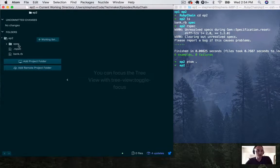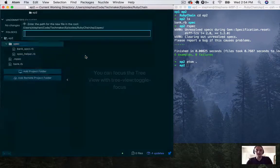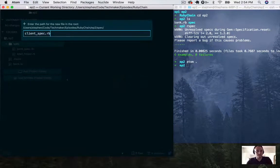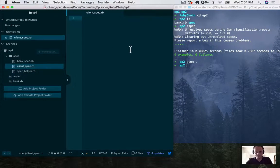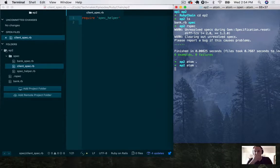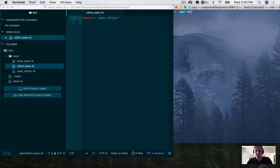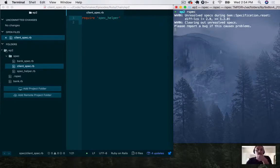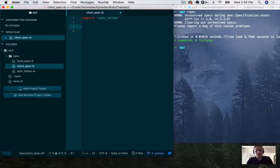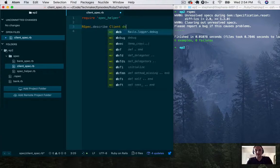I'm going to create a new file in the spec directory and call it client_spec. In here, we need to require our spec helper. Save that. And now we'll do RSpec describe client do.